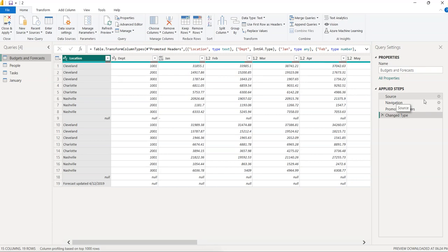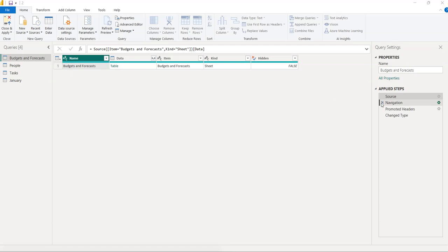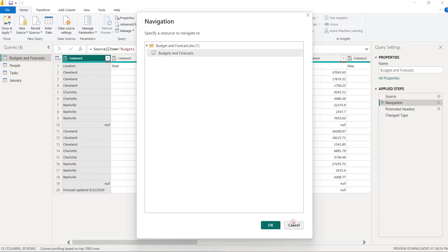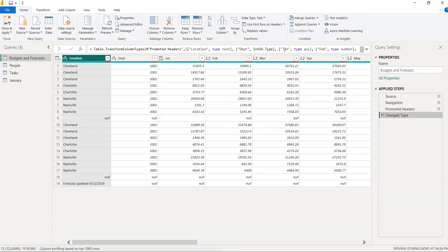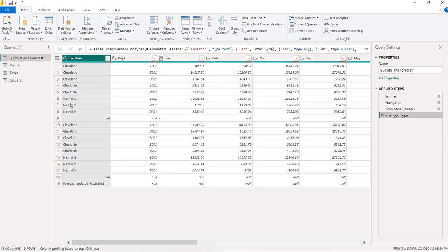The default applied steps are: Source (the data file path), Navigation (which sheet is selected), and Changed Type — Power BI automatically promotes column names and changes data types. Make sure the Changed Type step is selected, then from the ribbon select the Home tab and click 'Remove Rows'.